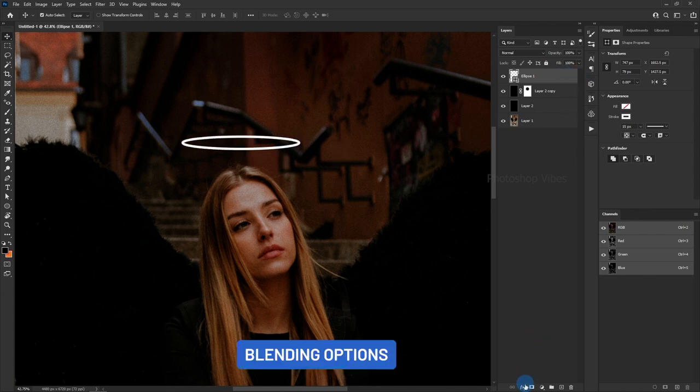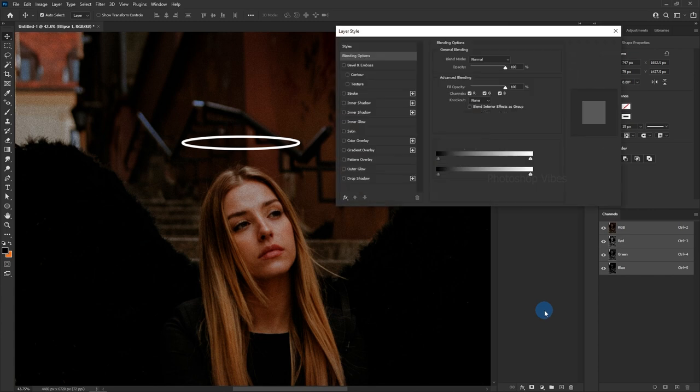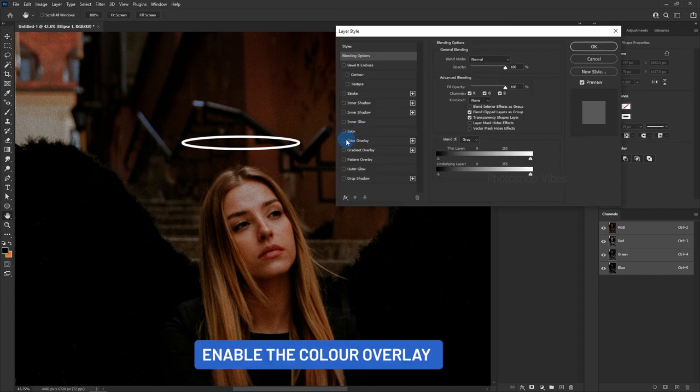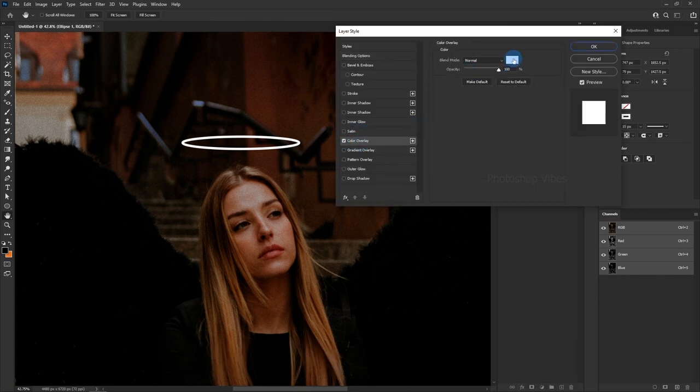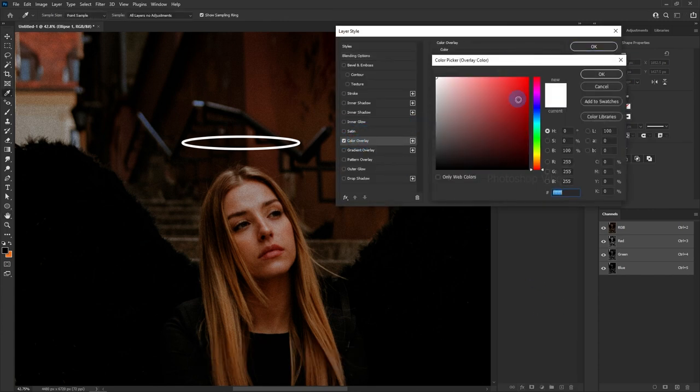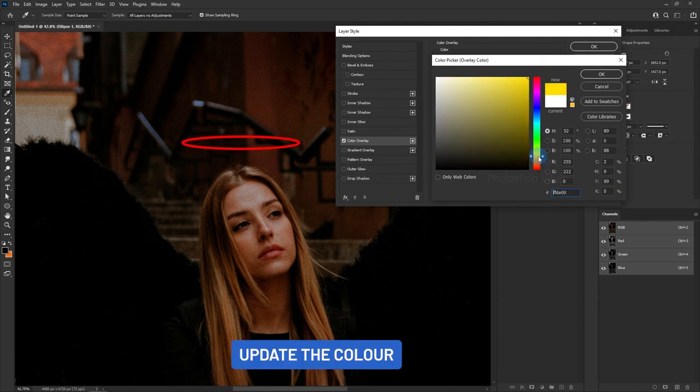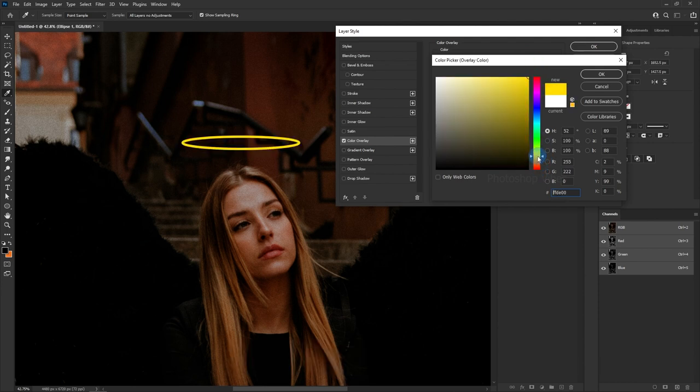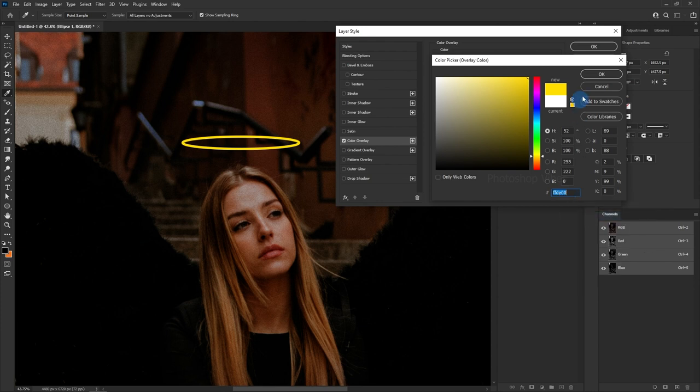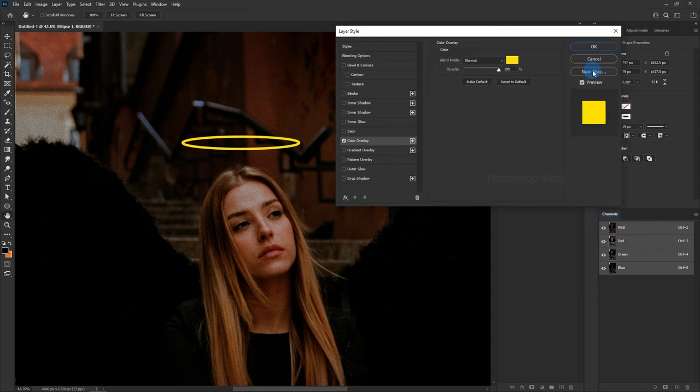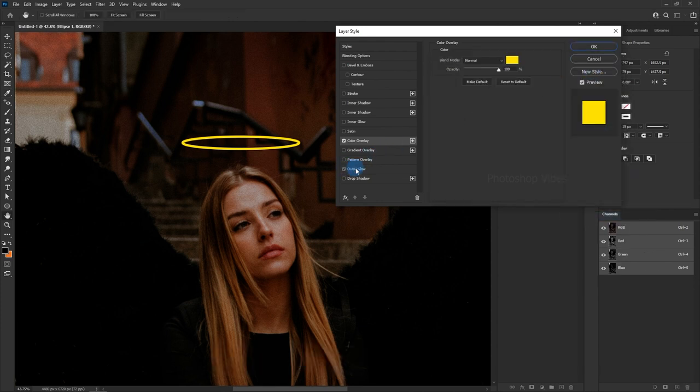Blending Options. Enable the color overlay. Update the color.